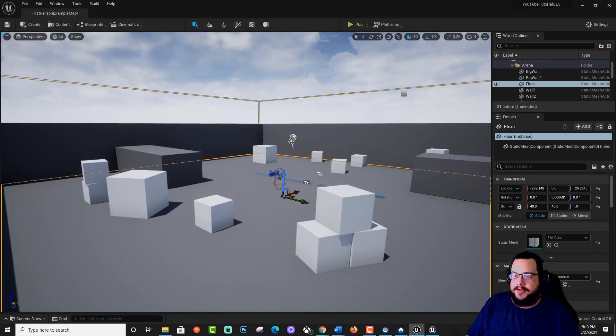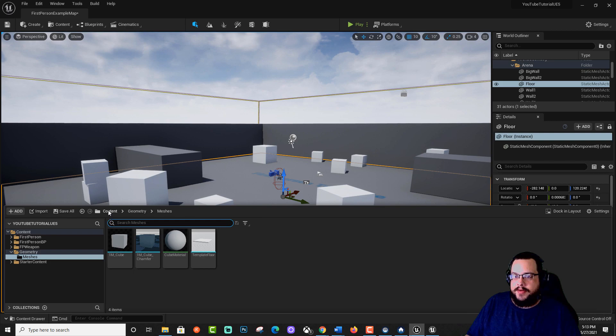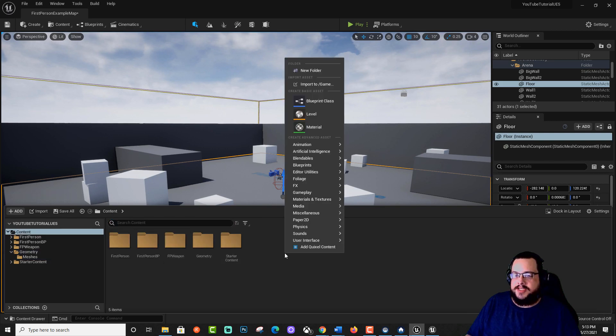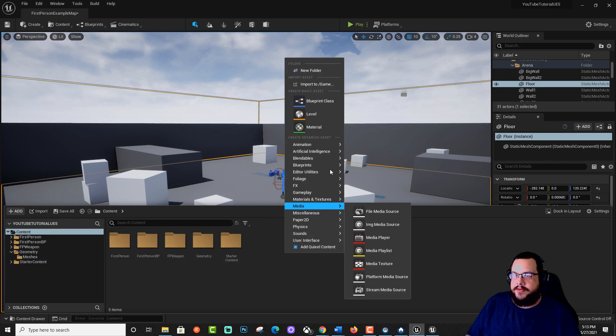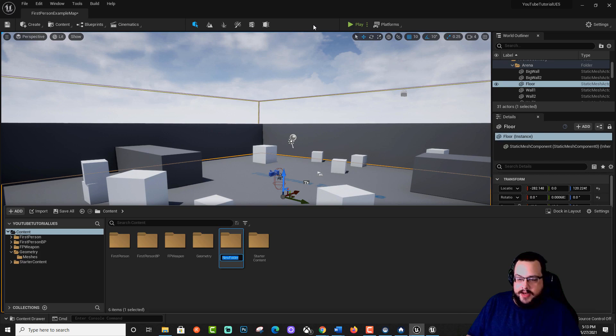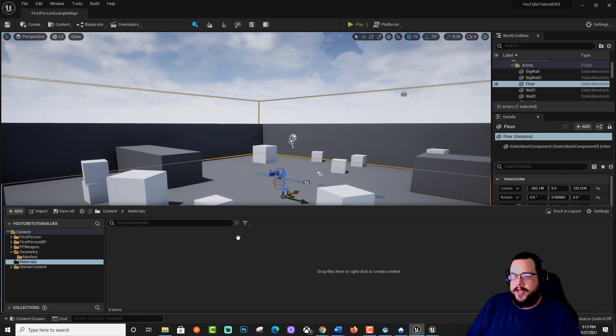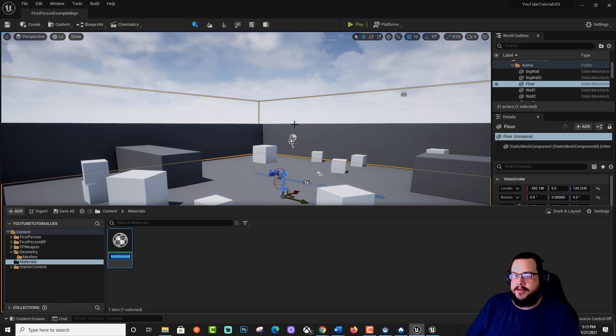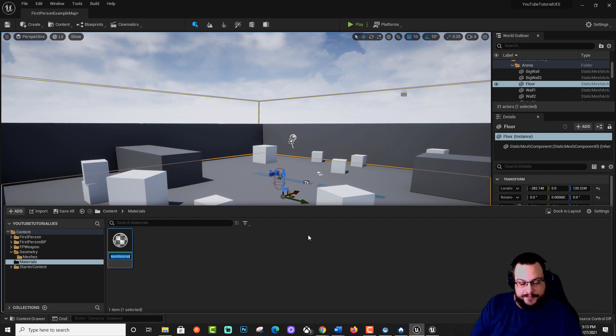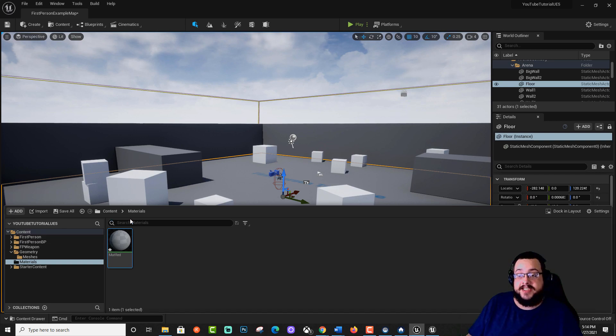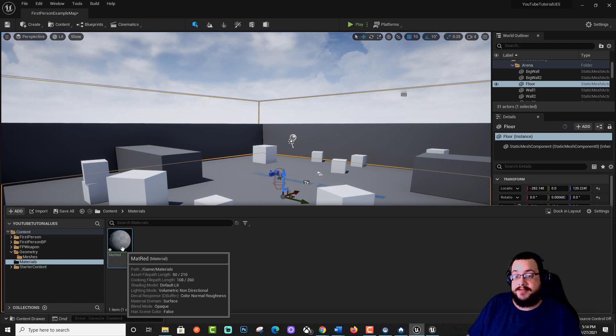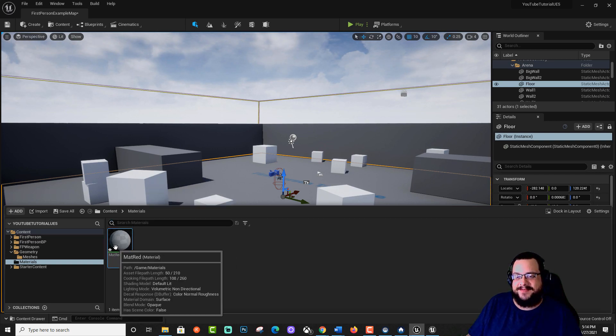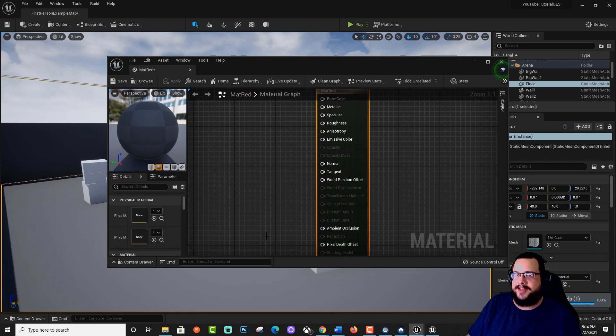And we're going to make a new material. So let's open up our content drawer and we're going to go to our content menu. Let's make a new folder and call it materials. Go into that folder, right click and create a new material. Let's make a red material. So we're going to call this mat red, not matte red. It's actually going to be glossy in this one, but material mat for material. And we're going to double click on that.